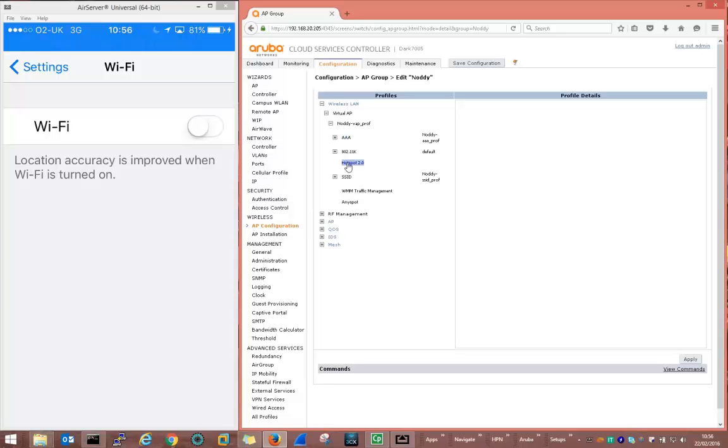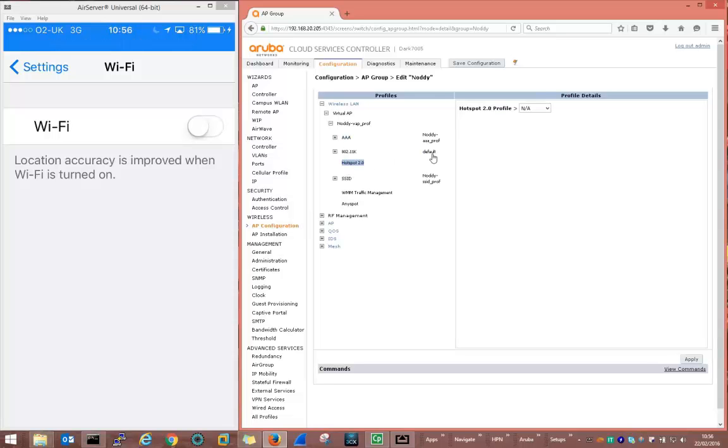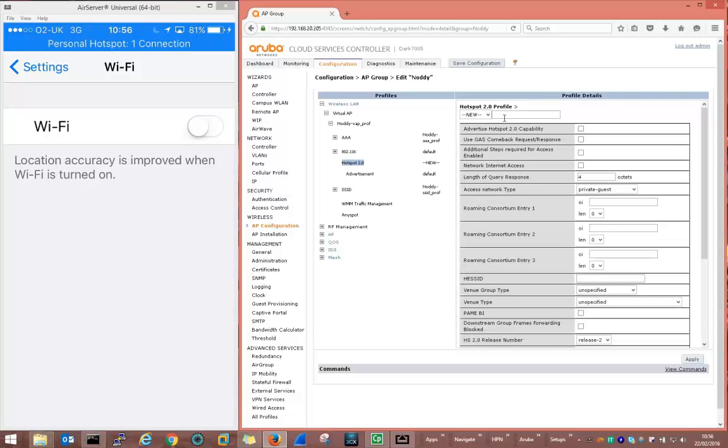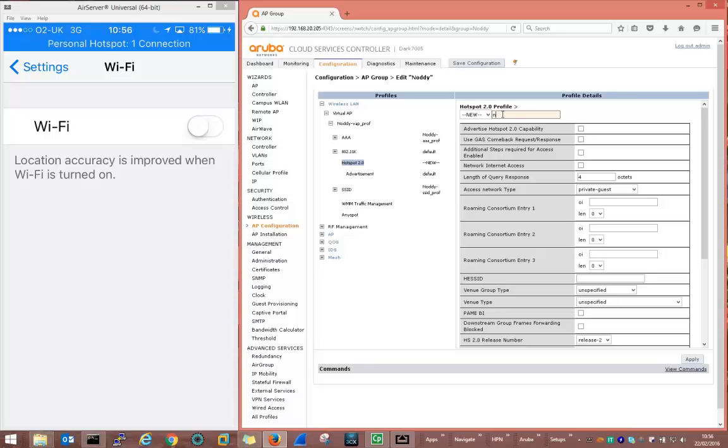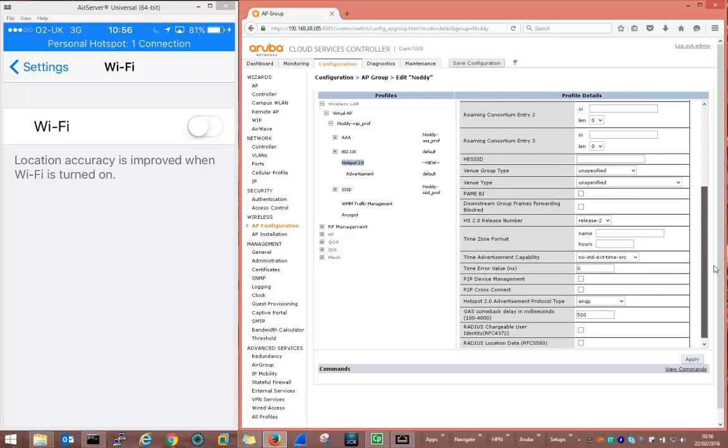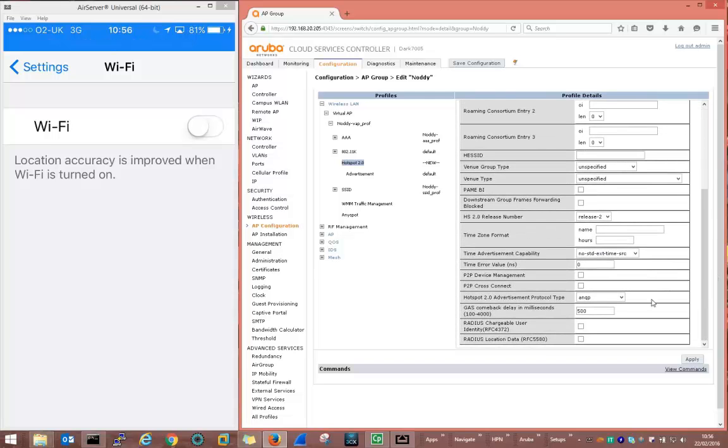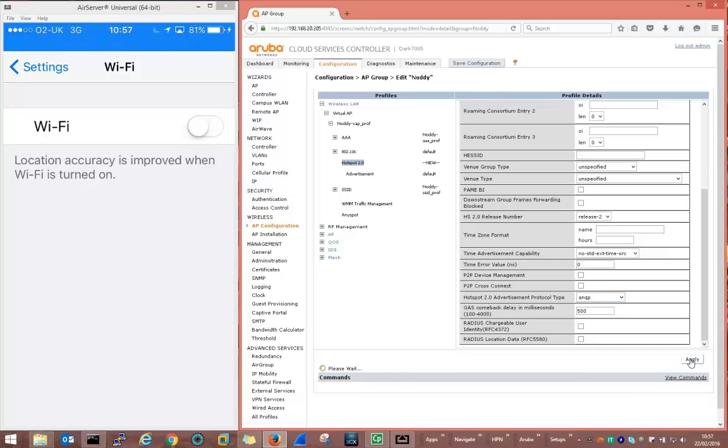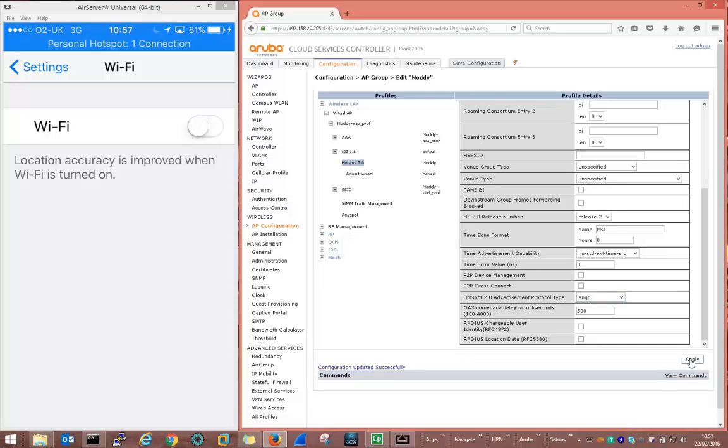Select hotspot 2, add new. We're going to call it Noddy. Enable the hotspot 2 compatibility and just check that the access network query protocol is selected and then we apply that profile.